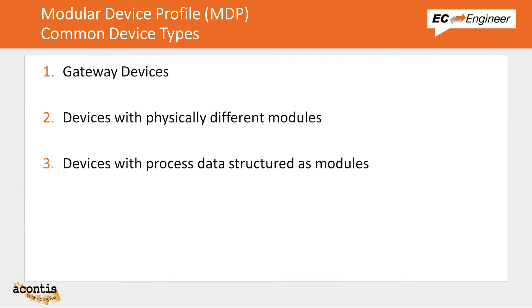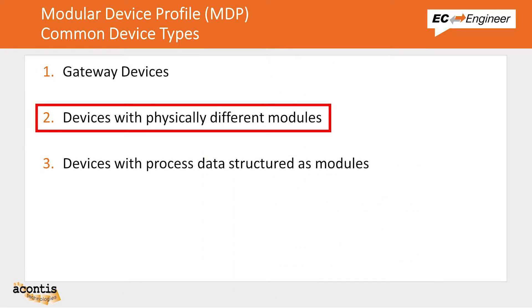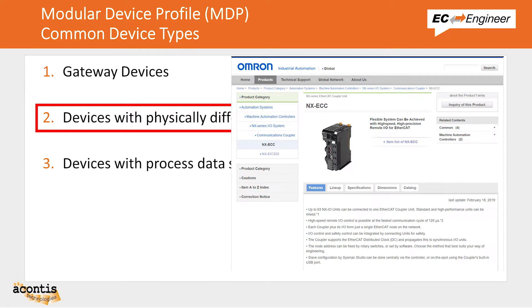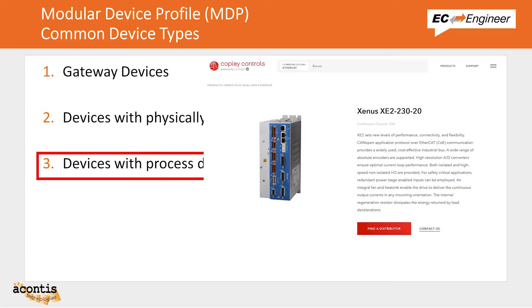MDP is most typically used for devices like gateway devices where the device is converting from EtherCAT to another fieldbus like CanOpen or DeviceNet, or devices that have physically different modules that can be interchanged, like a device with a common front end but with the ability to have different modules for digital or analog inputs and outputs in different slots behind the front end, or devices where the process data of the device is structured as modules, like a drive with different nodes for velocity or torque mode.